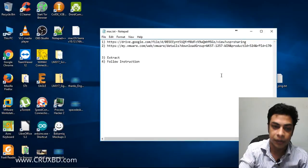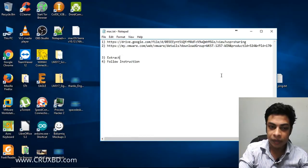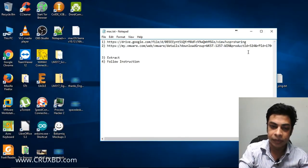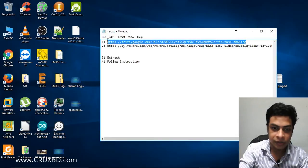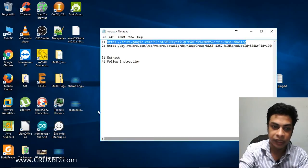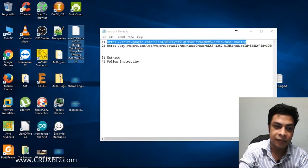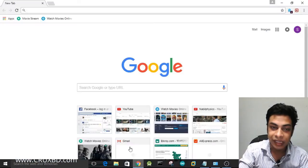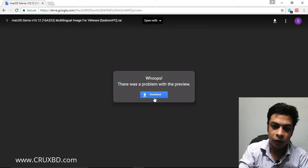I will install this file, and the source will be from the internet. Even if I share the file, I will not create it — I will download it. I will show you the original link in the description. The file is called macOS Sierra V10.12. I will provide the download link in the description.